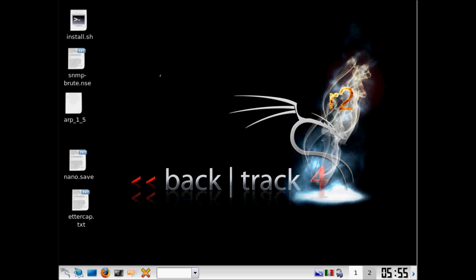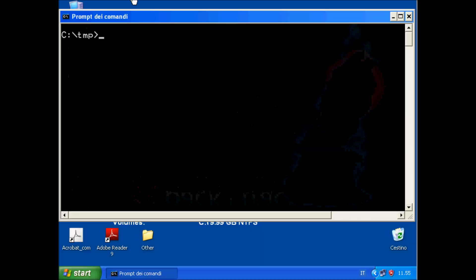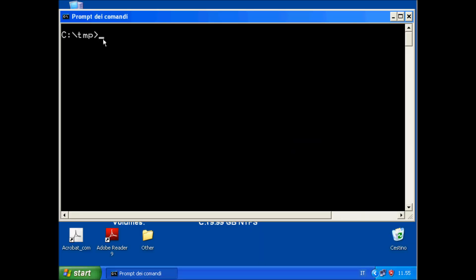But it doesn't matter. We could also use Ettercap to spy a Linux from Windows, doesn't matter. First of all, let's check the IP address of this PC.